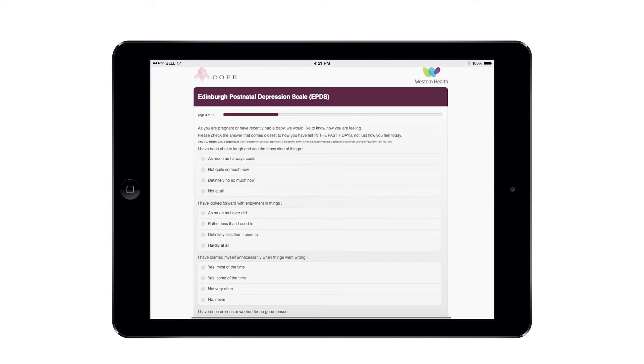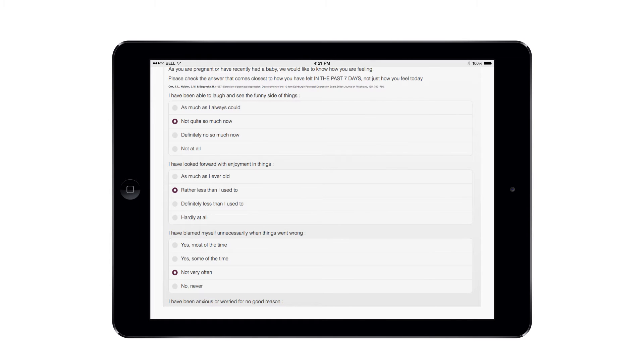In line with best practice, the woman answers 10 questions on the standardized clinical scale to assess her likelihood of depression or anxiety.